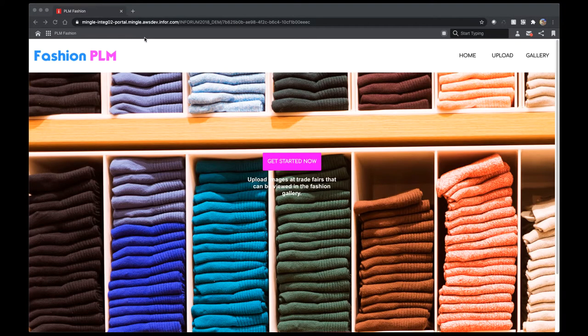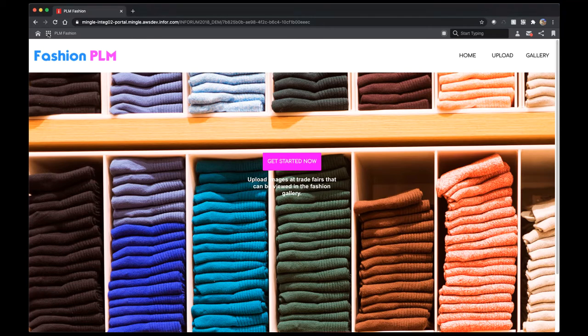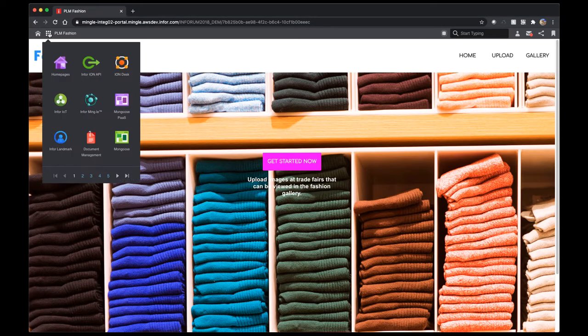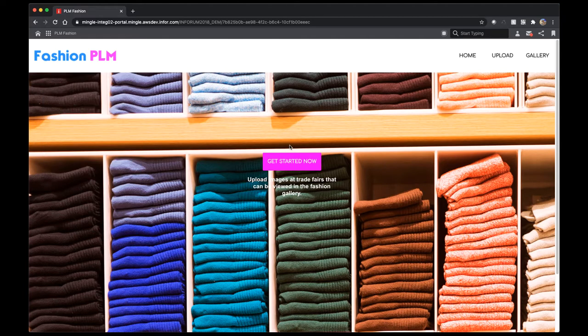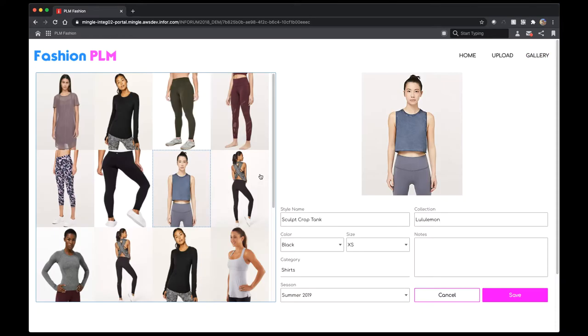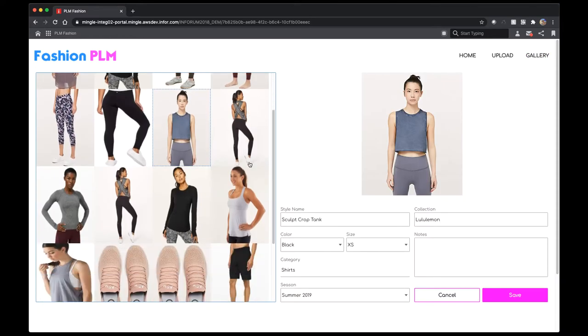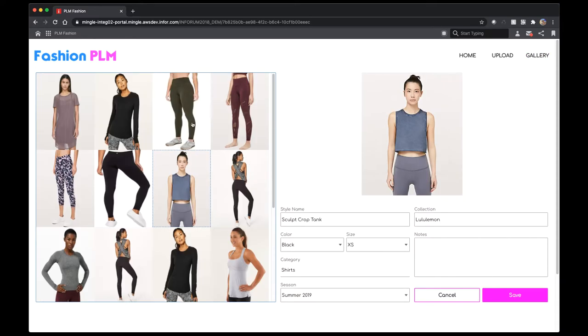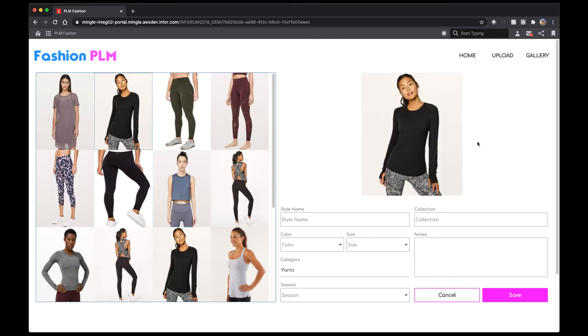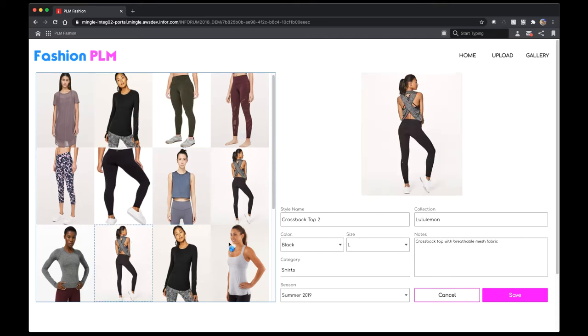Here's the application running in the web. This application can be accessed in the app switcher within the Mingle frame, just like any other application. From here, I'm going to go ahead and look at my gallery of pieces that I already have. Here, I can see all of the images that have been uploaded into my gallery. As I navigate through, I can see different attributes of the different styles and any notes that I want to keep on the piece of clothing.